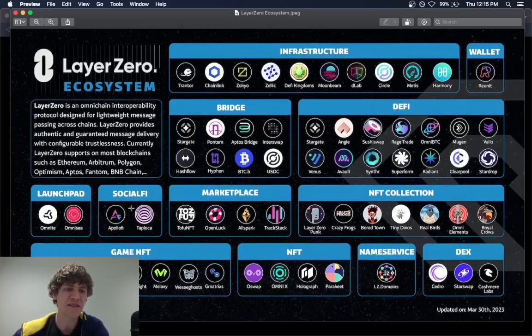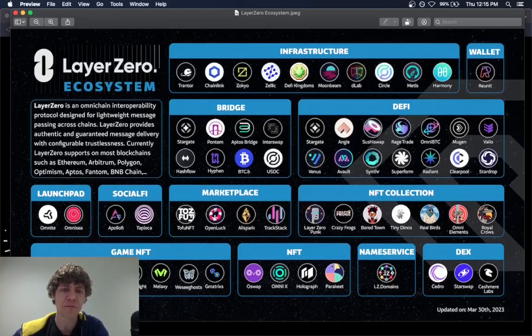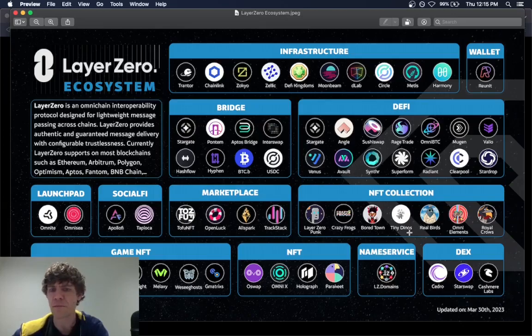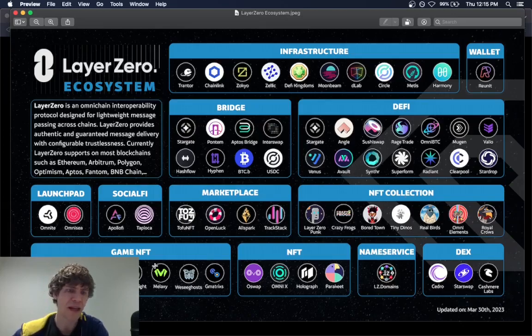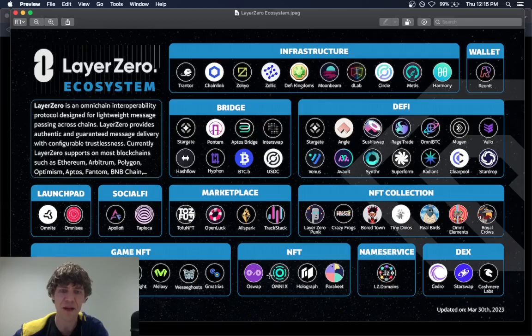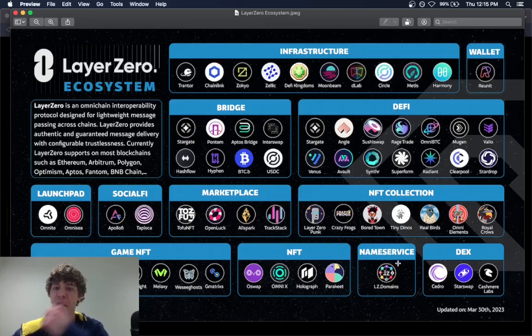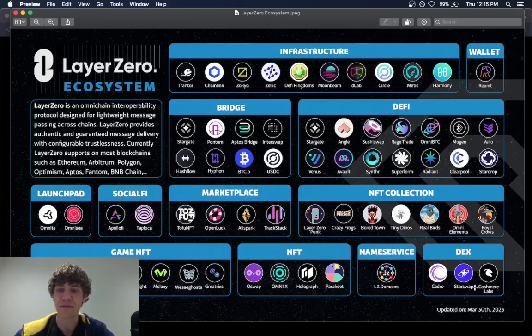Launch pads, social, NFT marketplaces, Tofu NFT is the popular one, NFT collections, game NFTs, regular NFTs I guess, I don't know what that is, name service, and some DEXs.